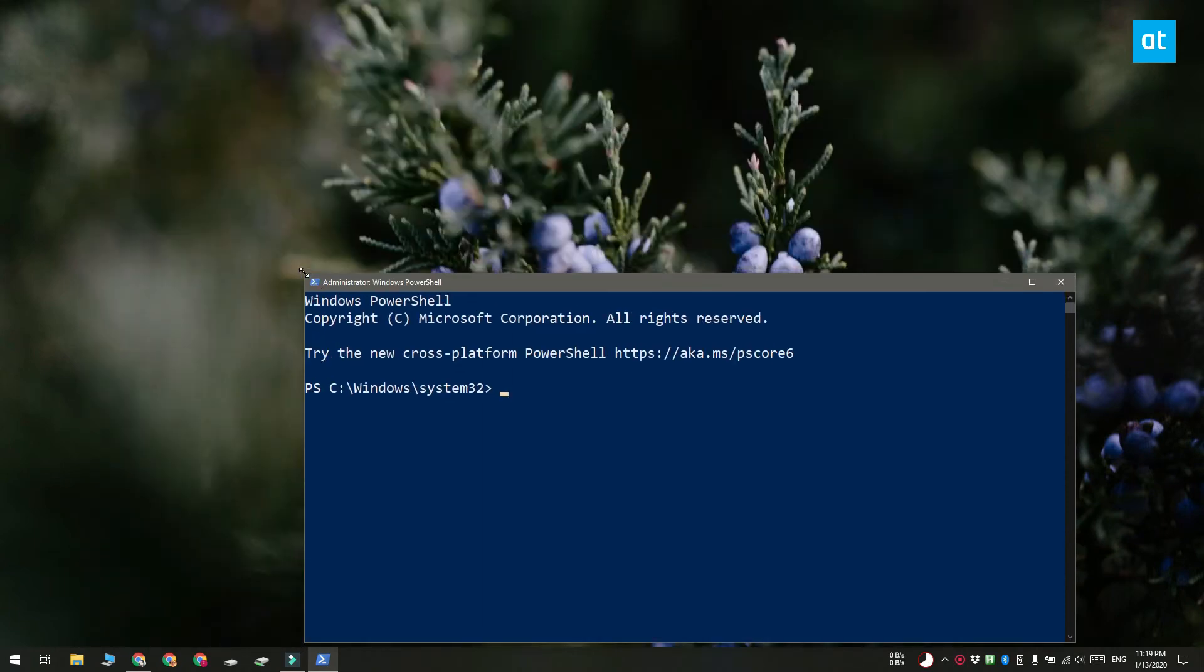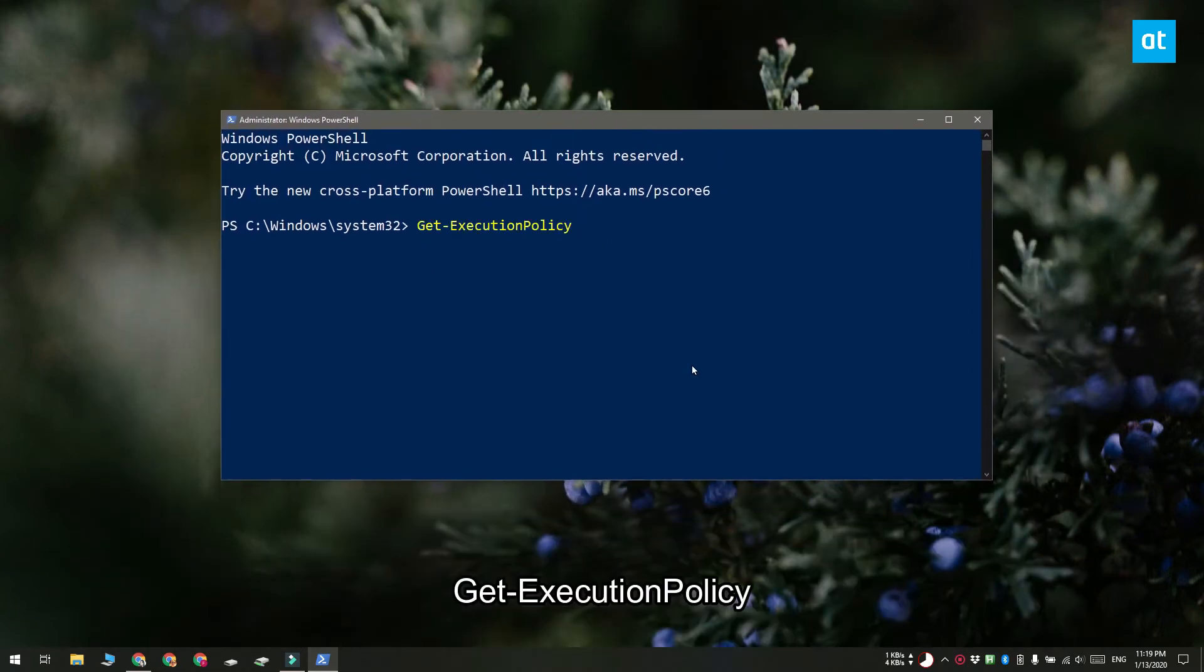Go ahead and open PowerShell with admin rights and run this command that you see on your screen. If this command returns unrestricted then you're good to go and you can run the script.